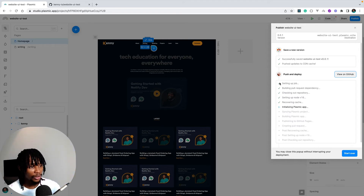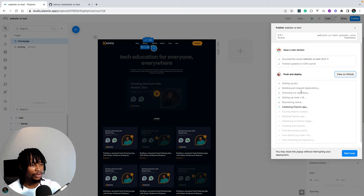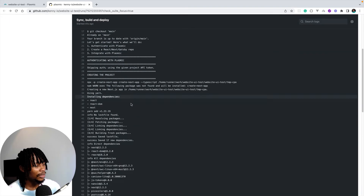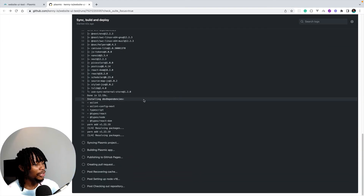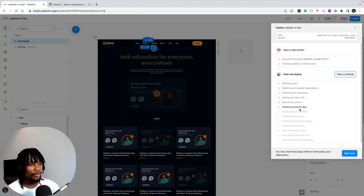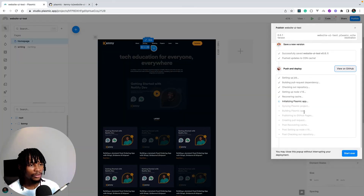You can monitor that process on GitHub as the action runs through its steps — setting up the job, building, and deploying to GitHub Pages. You can also monitor the same progress from the Plasmic popover, which updates in real time as the GitHub Action runs.